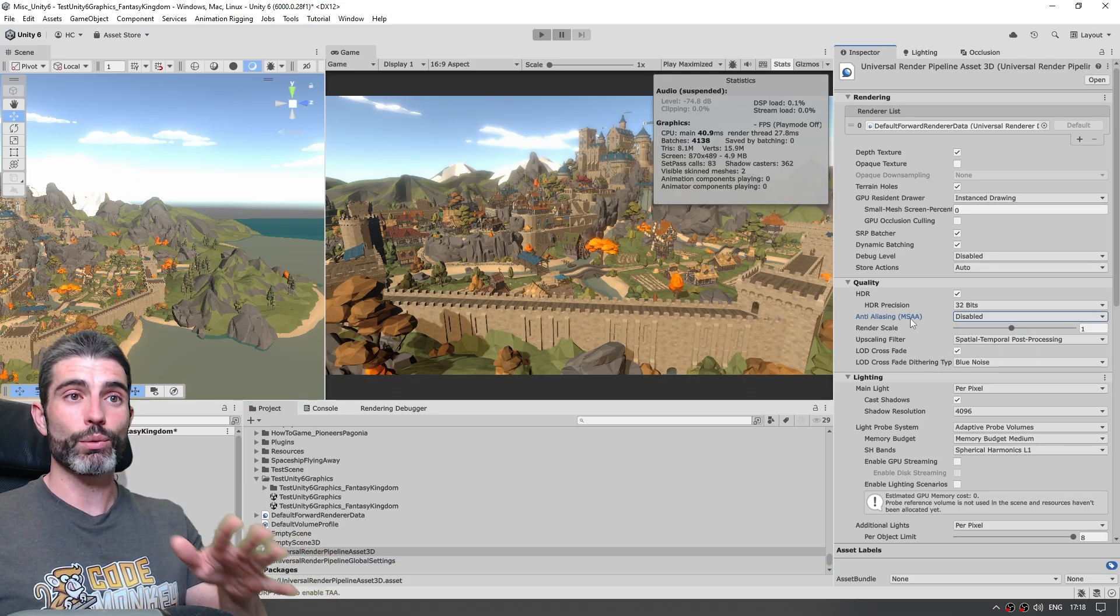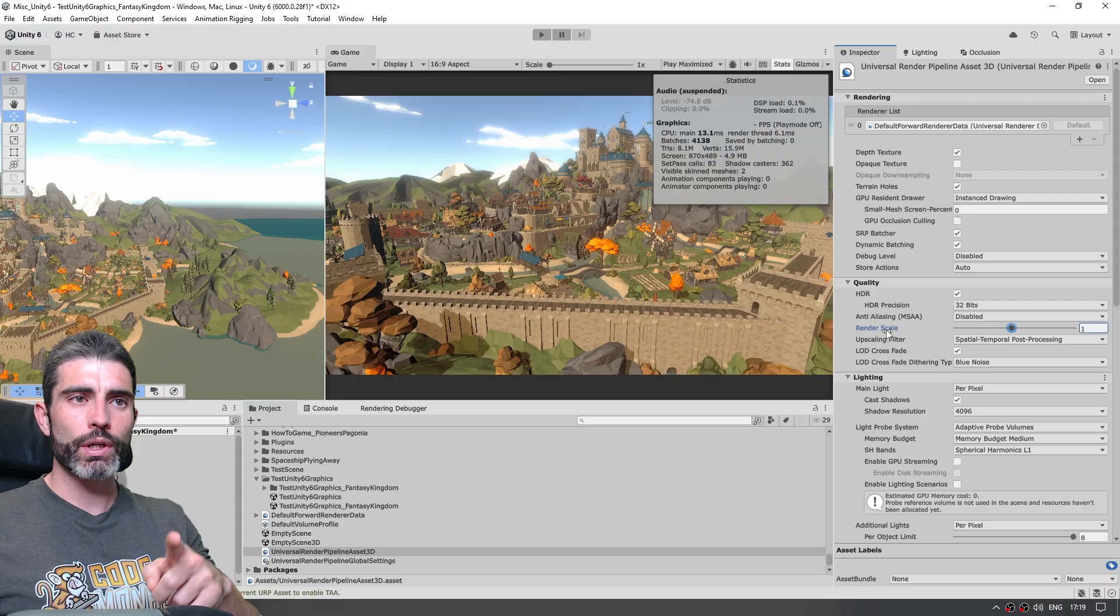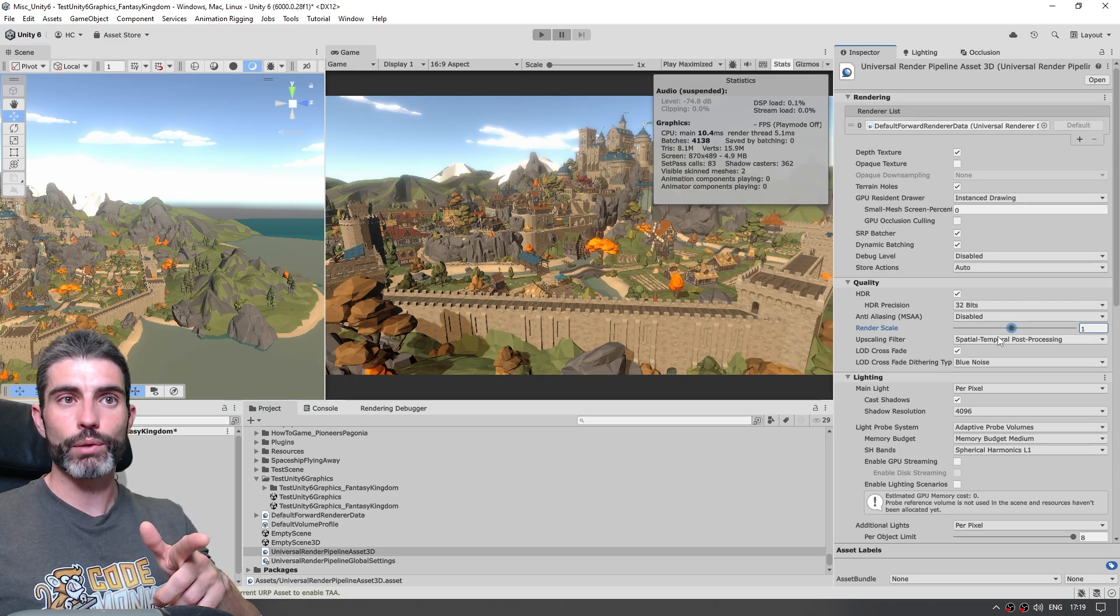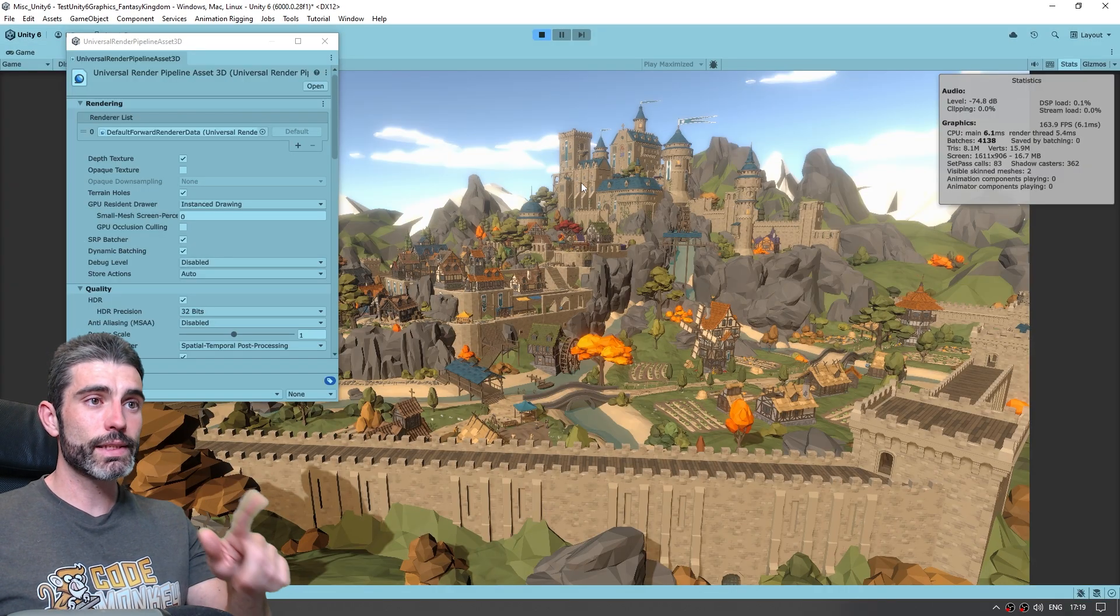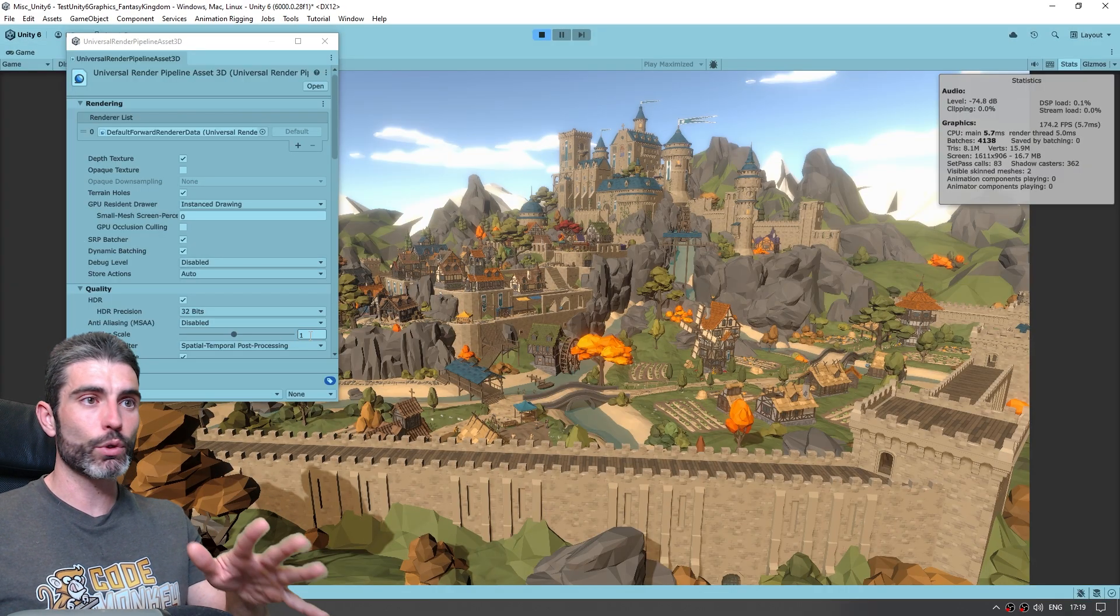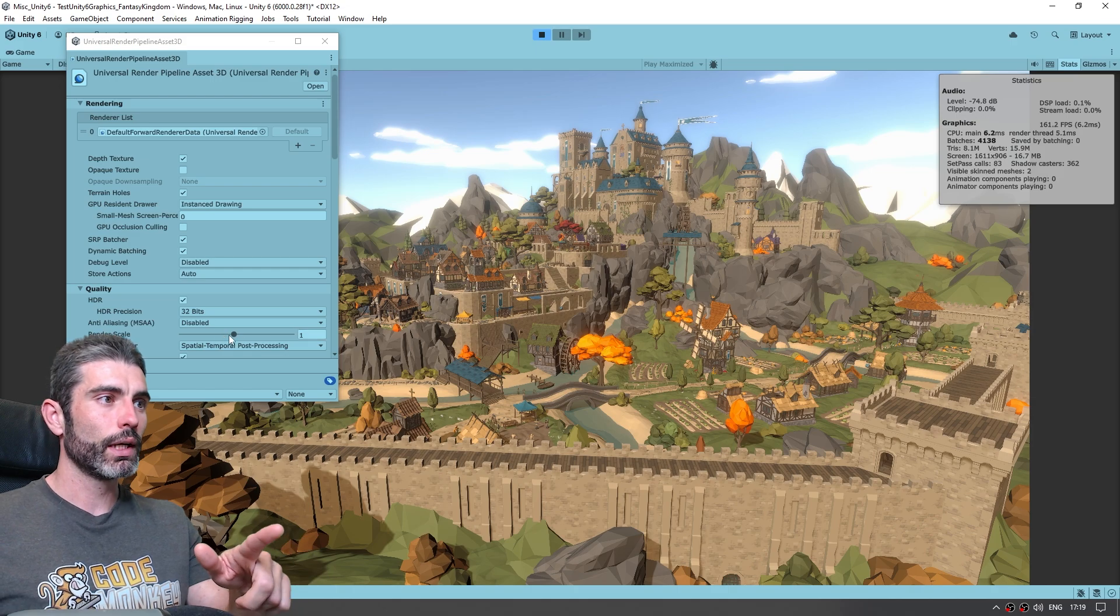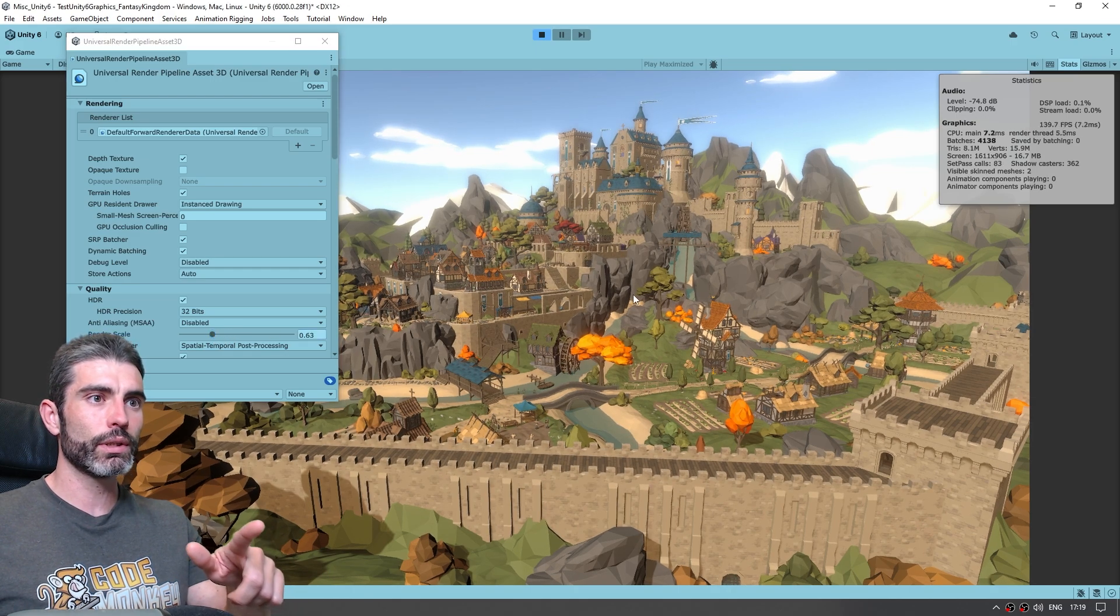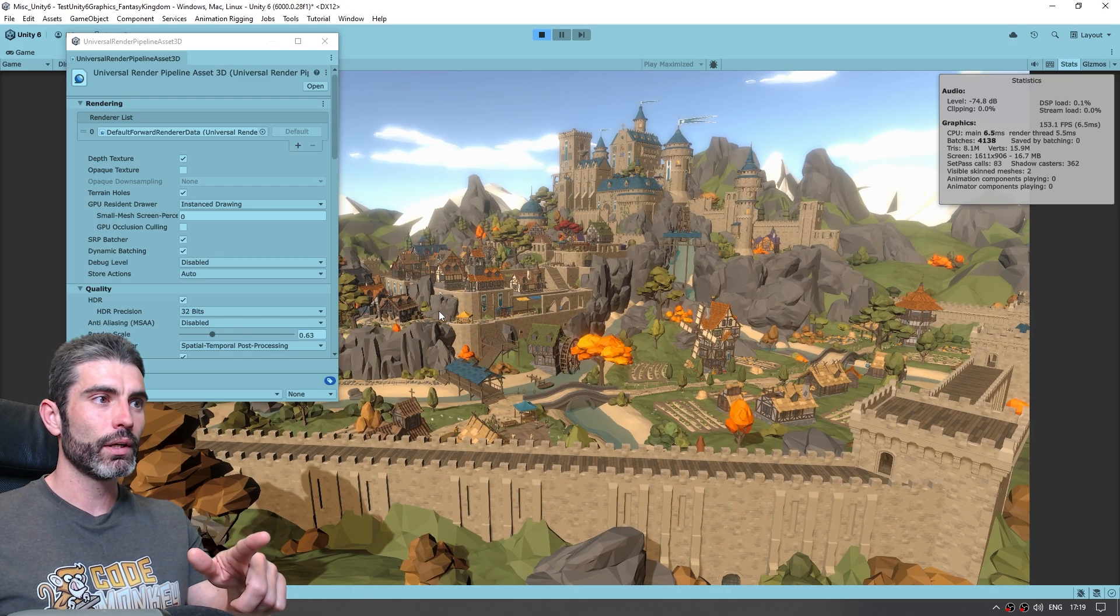And that's it, just like this it's already working, over here we have the render scale, and we can play around with it. So like this the game looks like this, and it's rendering at the same normal resolution, and now if I lower this, and as I lower it by quite a bit, you can see how right now I'm at just 63% of the actual resolution.